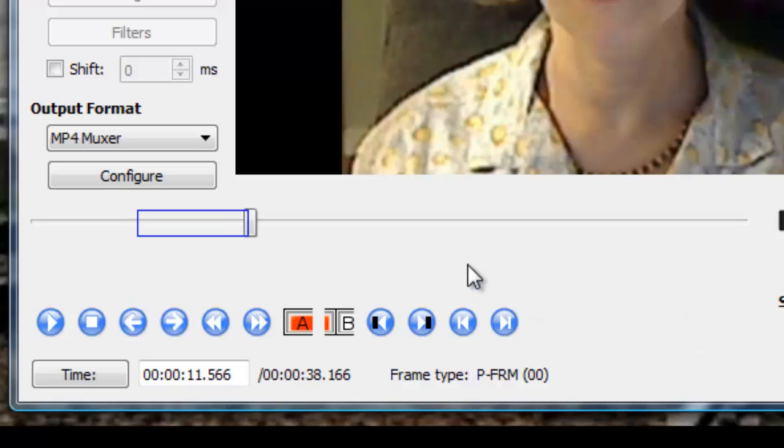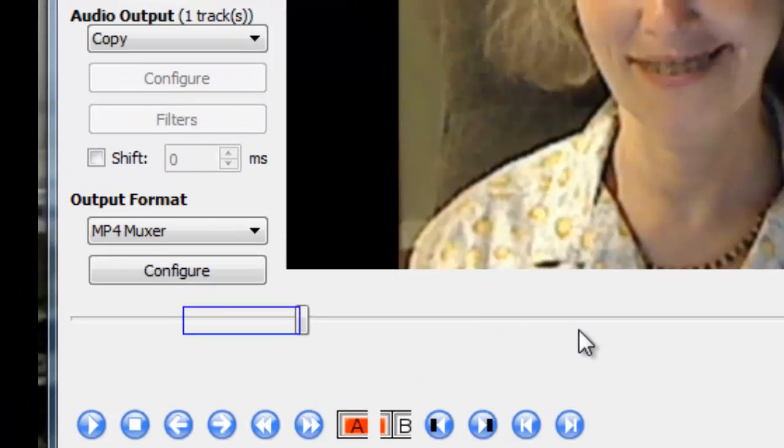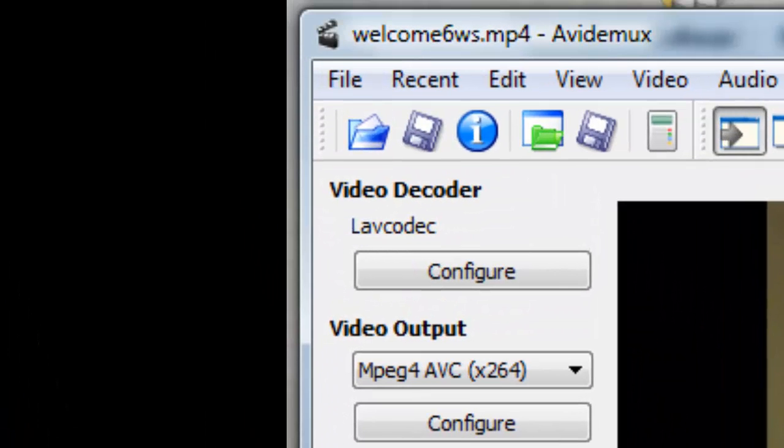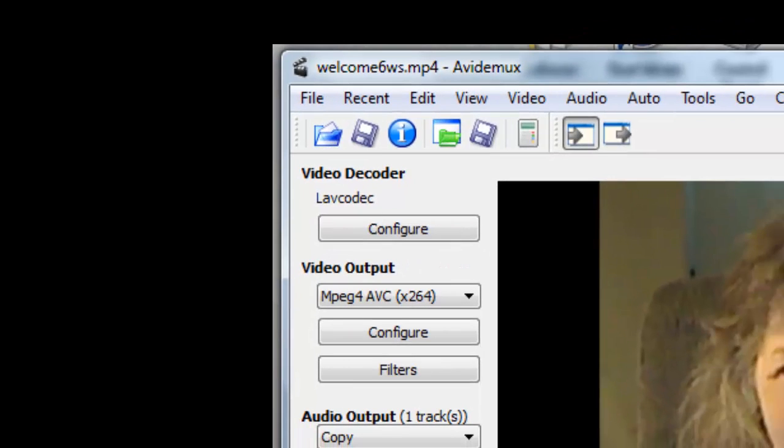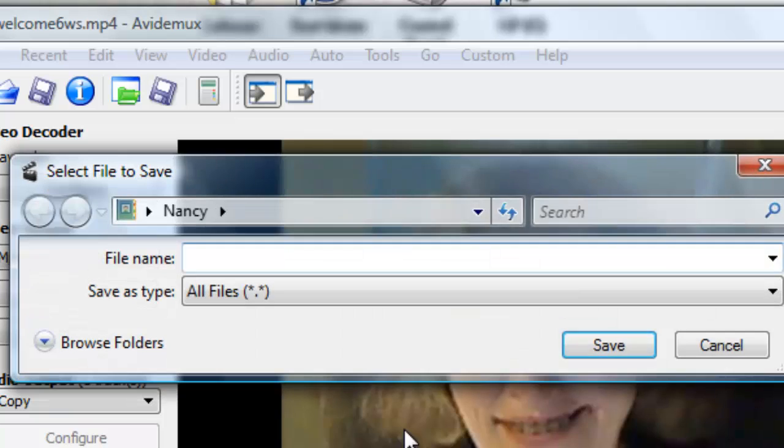At this point it looks like the first section of my video is exactly what I want. So now I'm going to click the Save button. I don't have to do any trimming. This automatically is trimming it for me. It's saving it here in this particular folder.